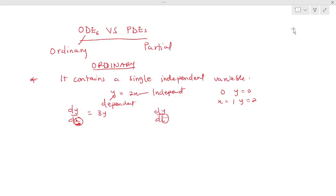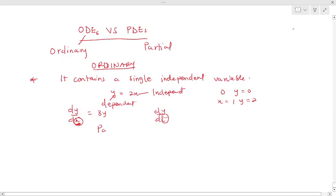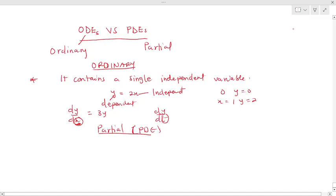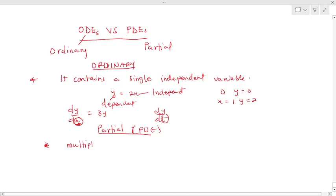Now let's consider partial differential equations, PDEs. Whenever we say a partial differential equation, it involves derivatives with respect to multiple independent variables. As opposed to ordinary, a PDE has multiple independent variables.